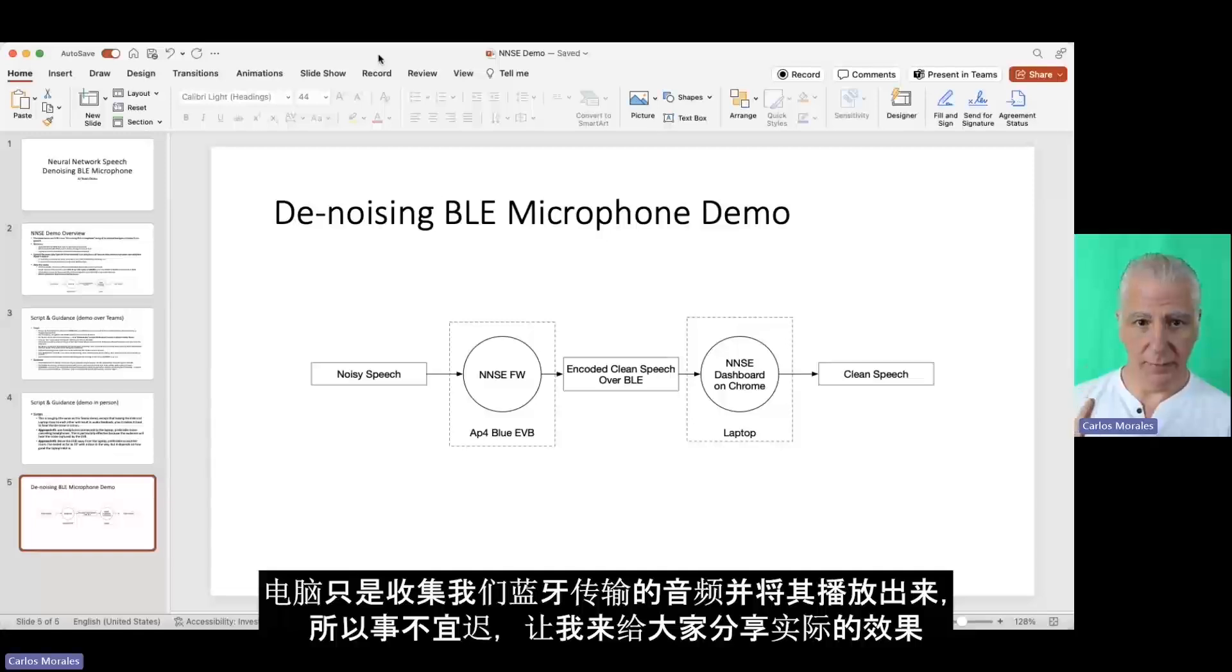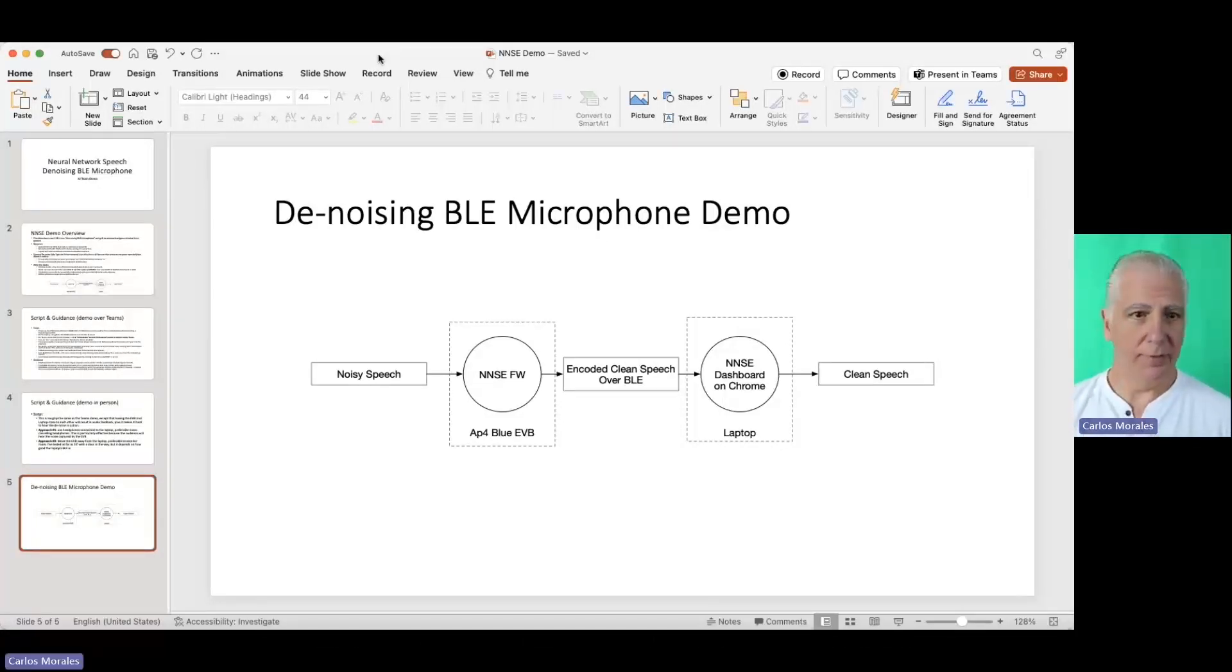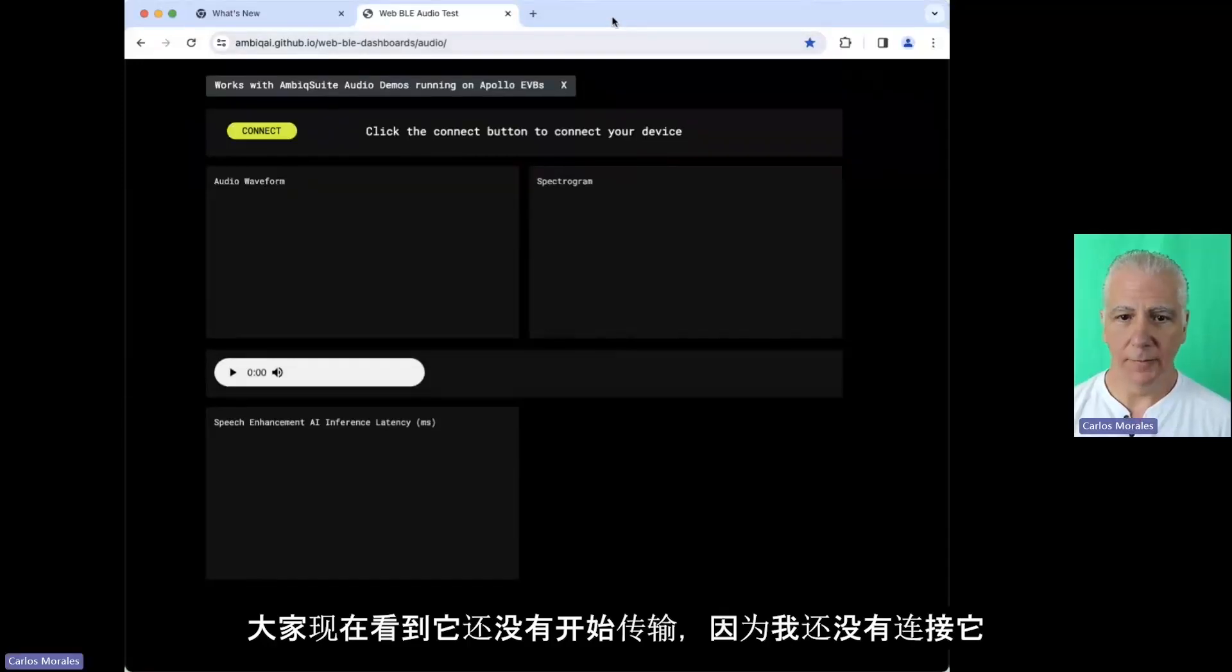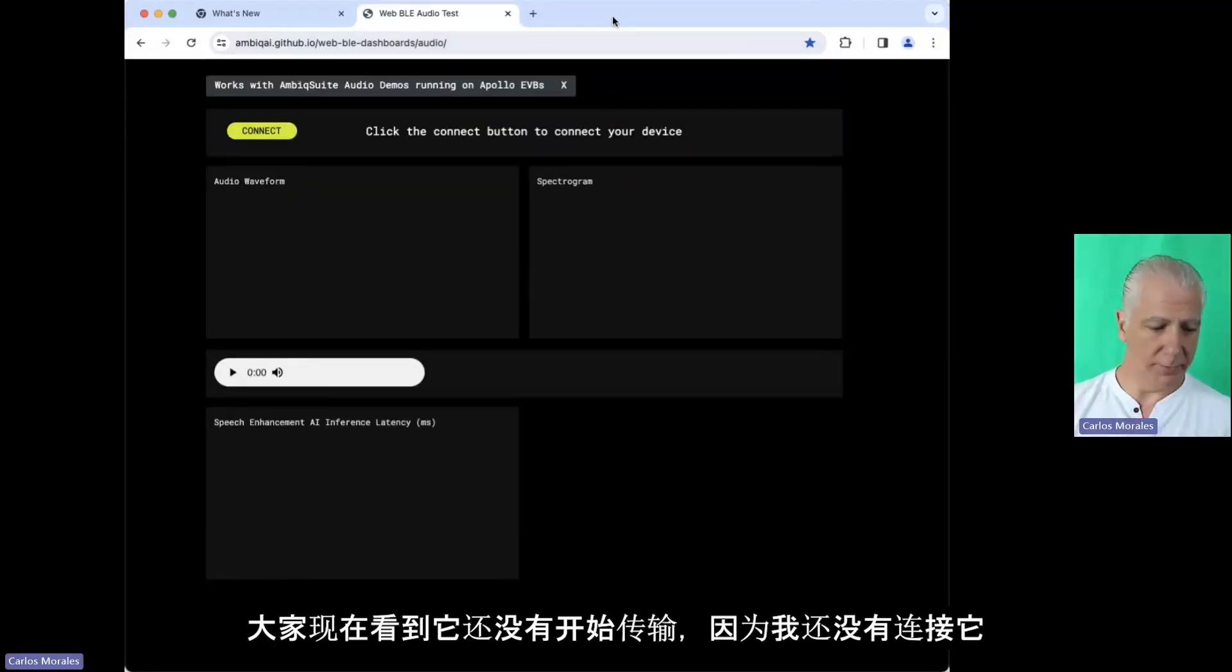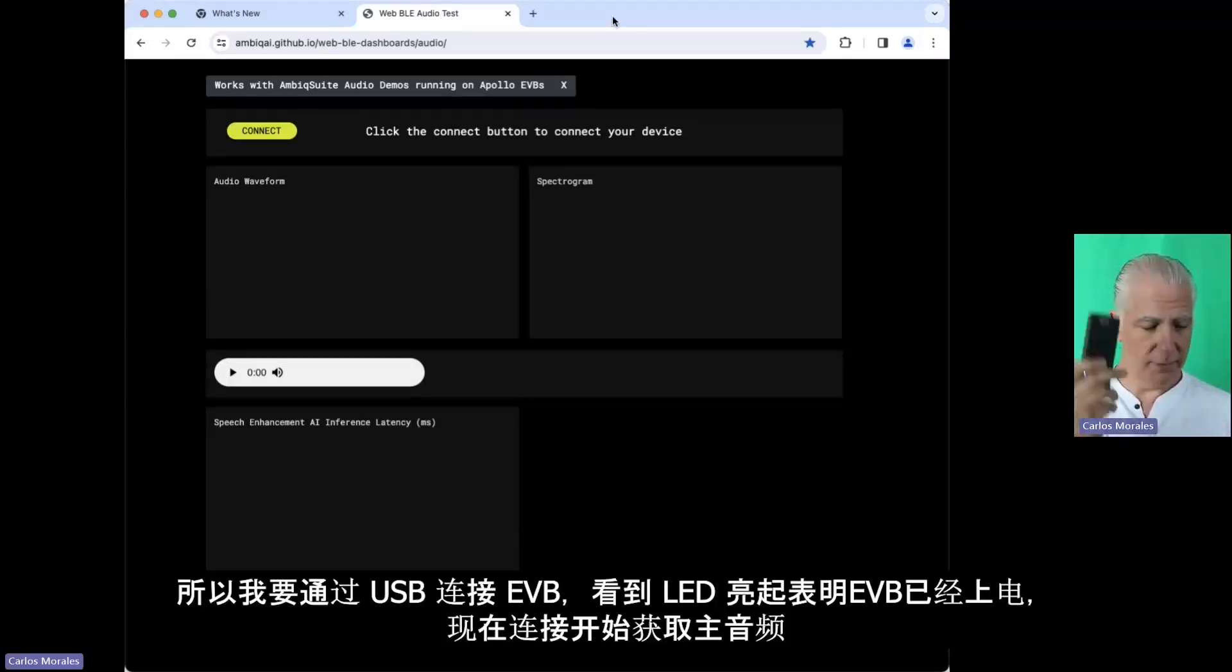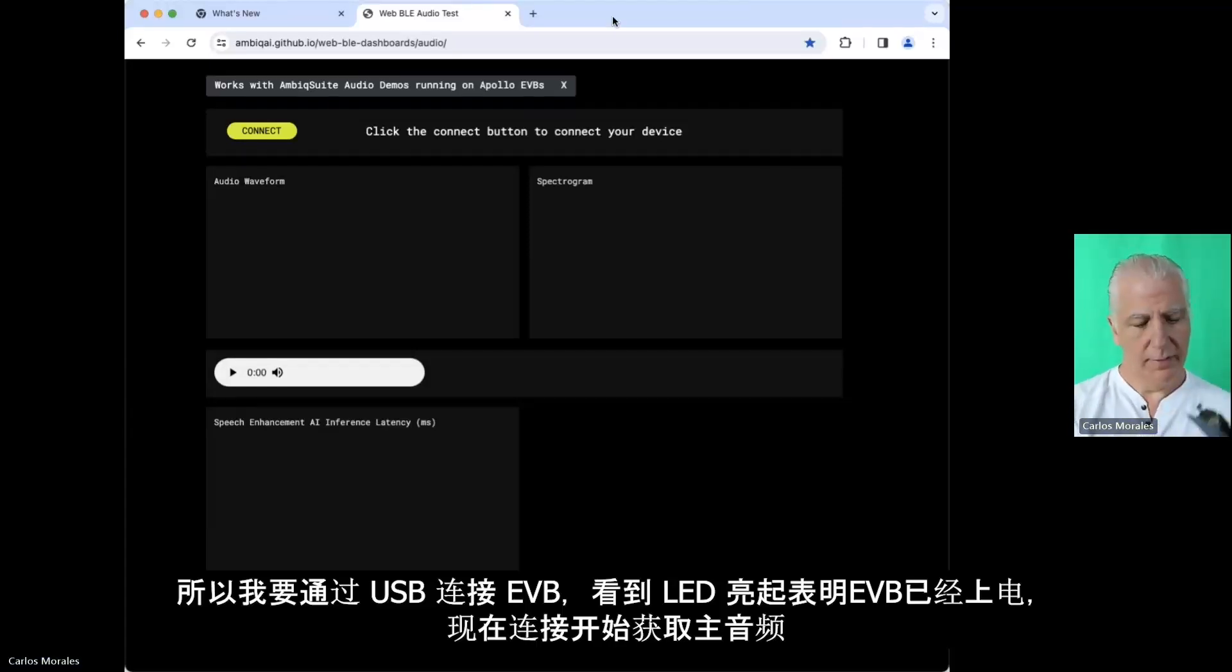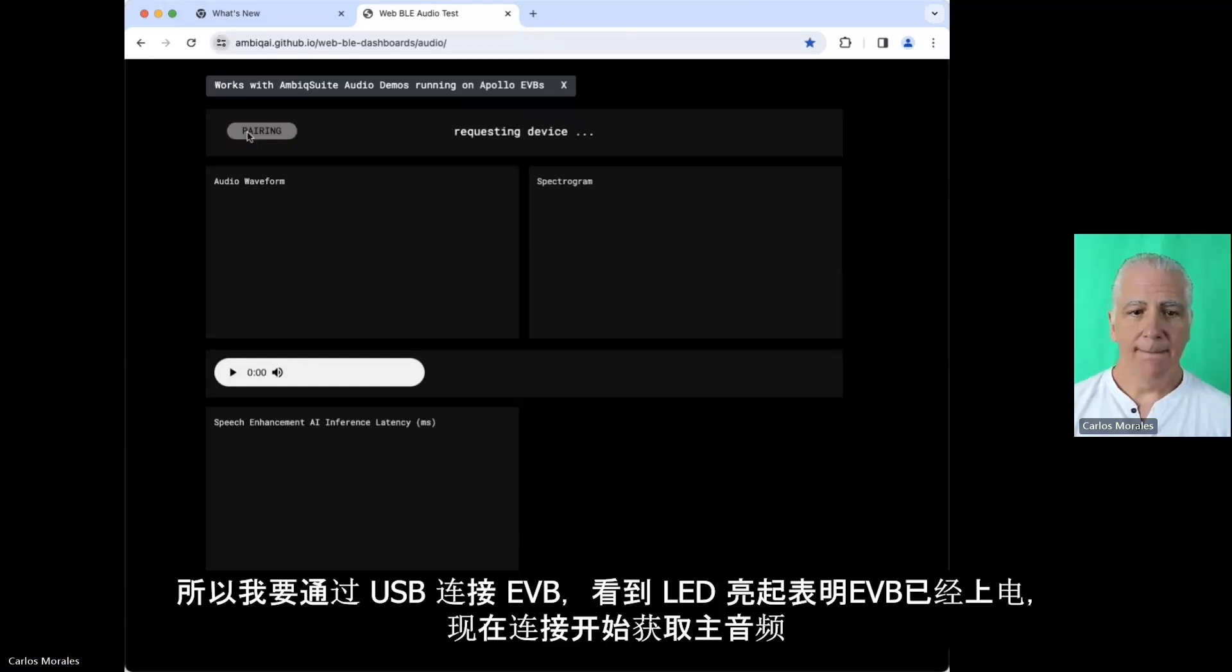And so without further ado, let me stop sharing this. So hopefully everybody can see this. It's not connected yet. In fact, it's not transmitting yet because I haven't connected. So I'm going to connect my EVB. It's being powered. See the LED is on. And I'm going to press connect.